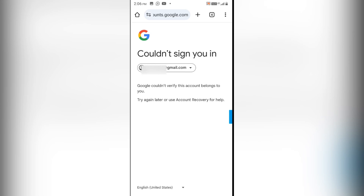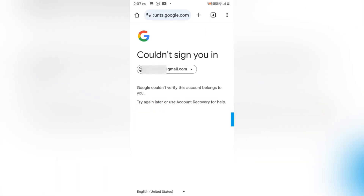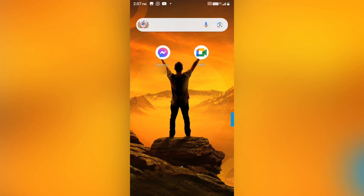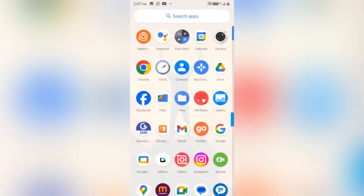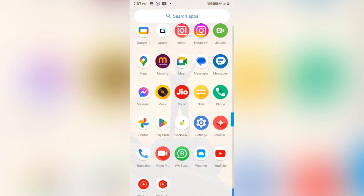So I'll go for another method — I'll try to contact the Gmail team and request them to recover my Gmail ID. Whatever proof they ask for, I will provide from my end so that I can log back into my Gmail ID.